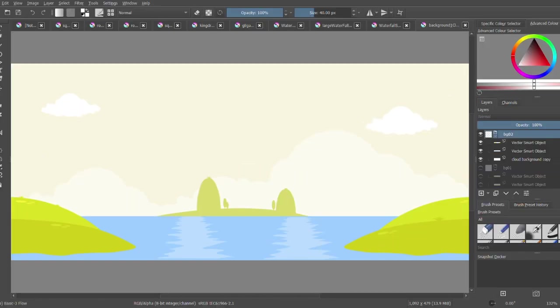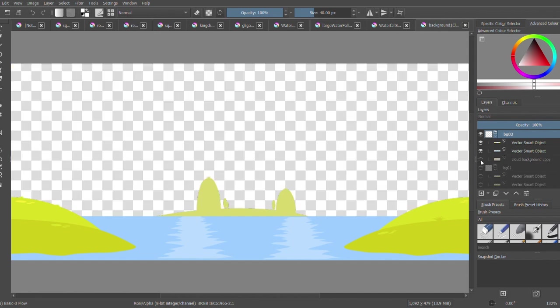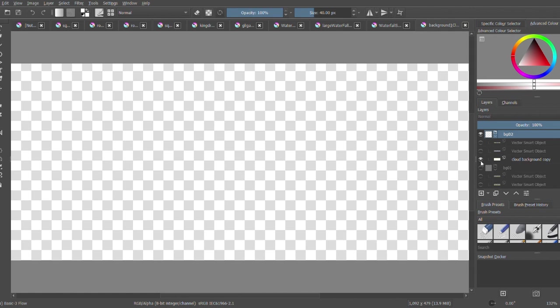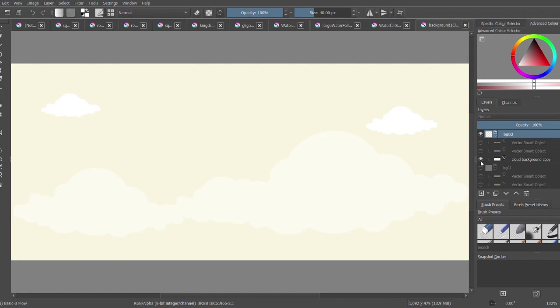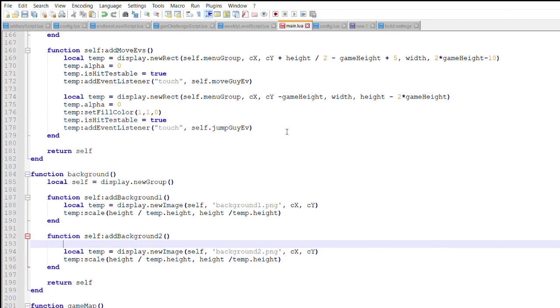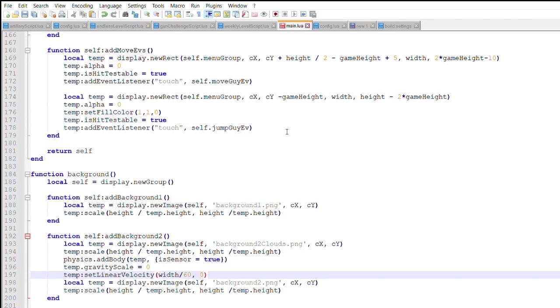Currently, the background is just a picture that doesn't move. I am going to change this by separating the cloud layer from the rest of the image. Here are the layers that will make up the foreground of the image. This will be saved as its own PNG, while this layer will be the clouds. The code will also be changed to display both images.